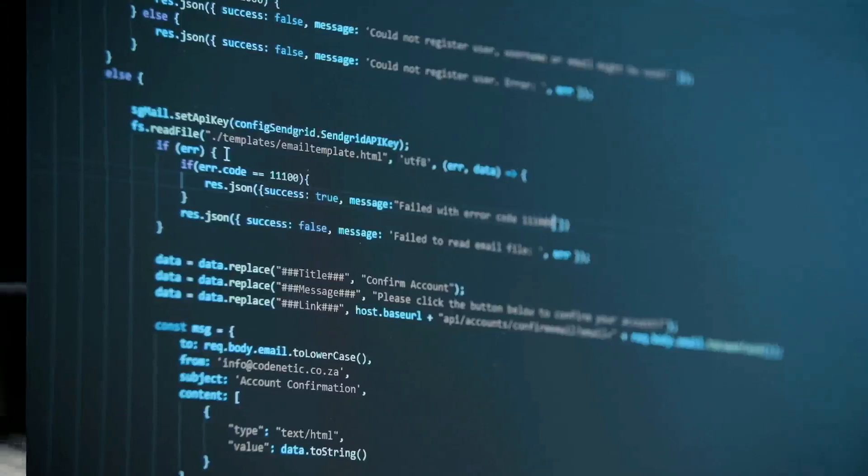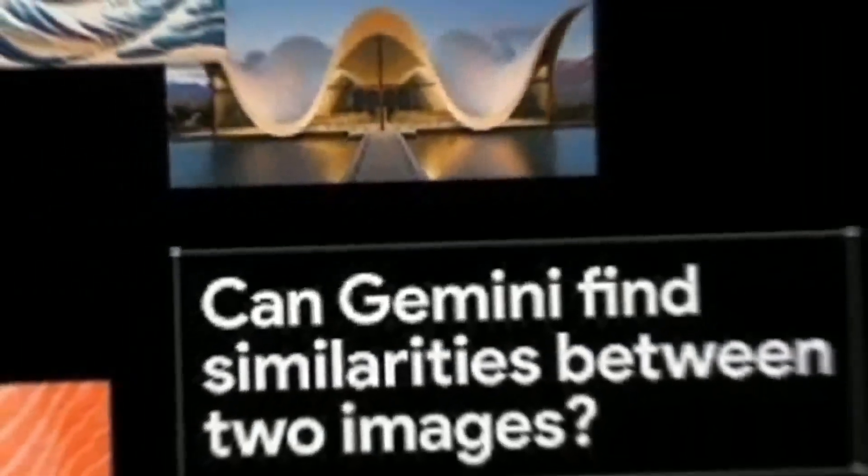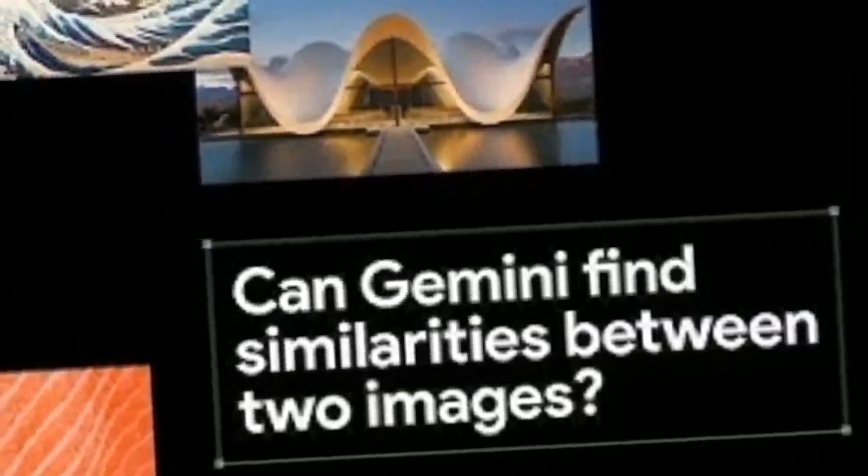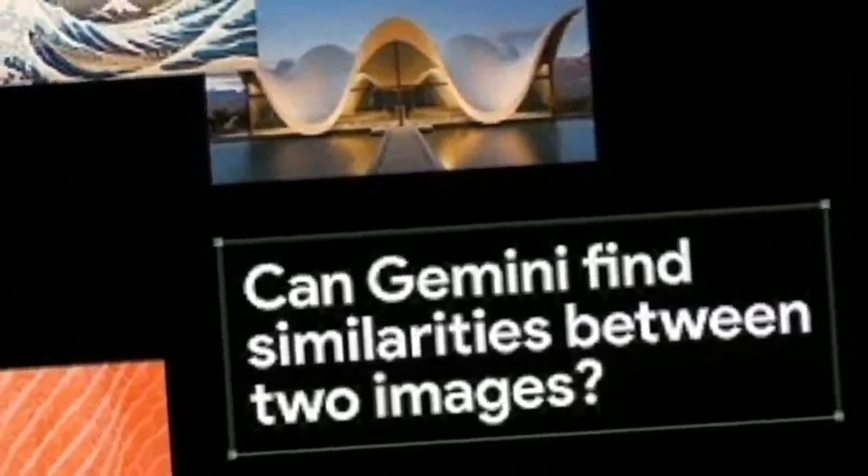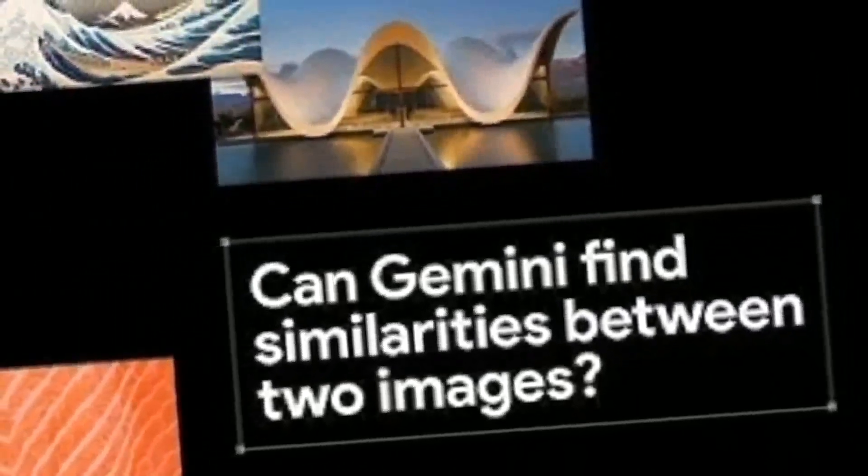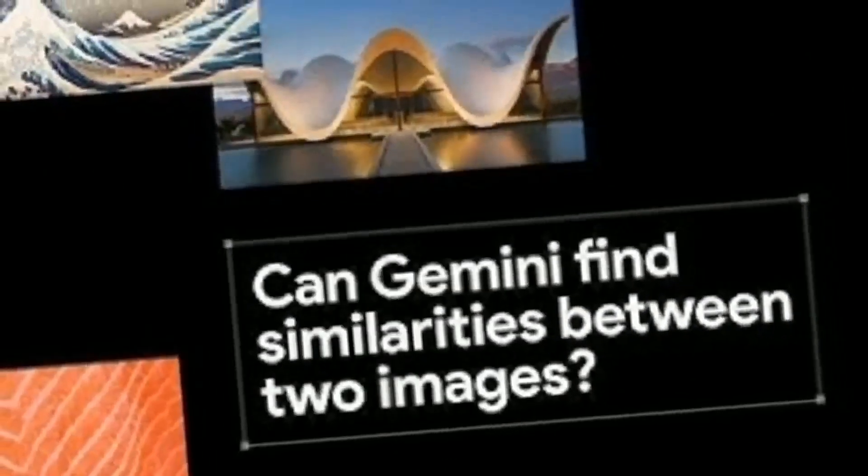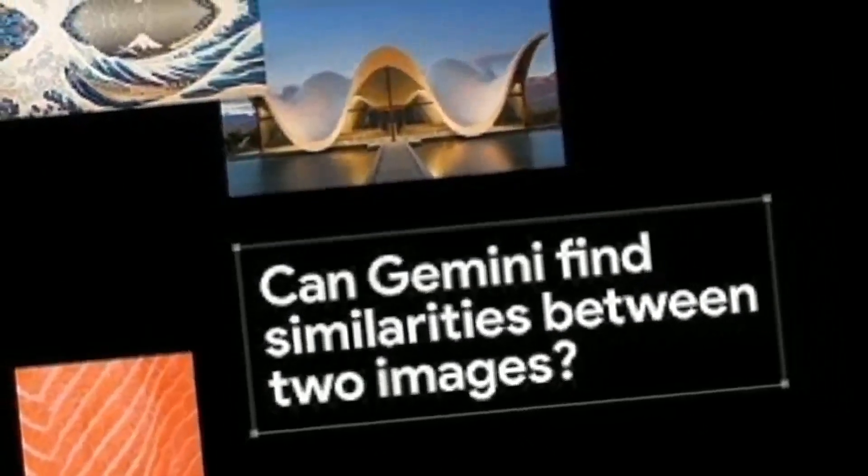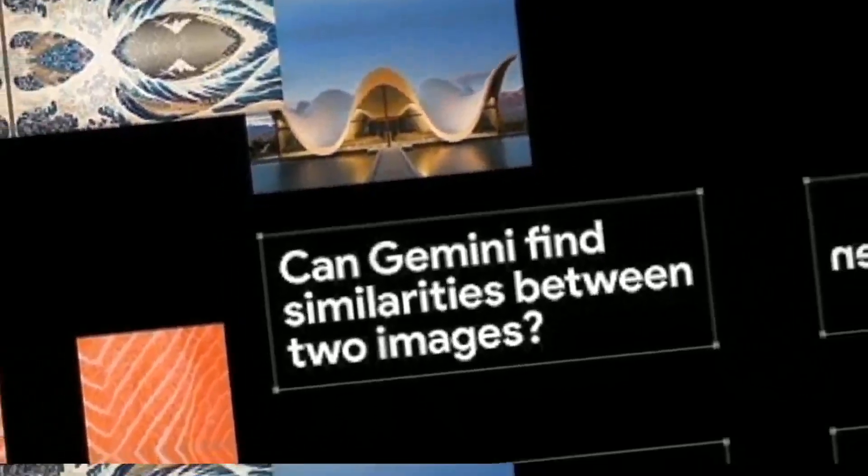Gemini Ultra also excels at multimodal reasoning tasks, such as answering questions based on images, videos, or graphs, or generating summaries or reviews based on multimodal inputs.